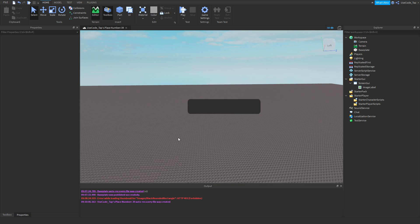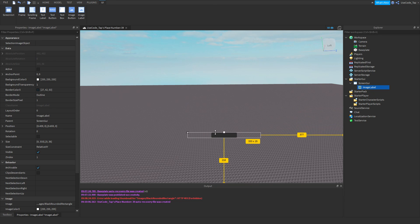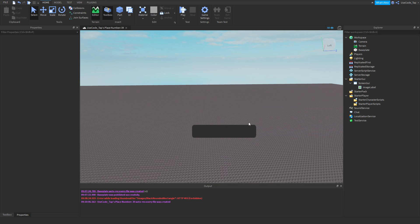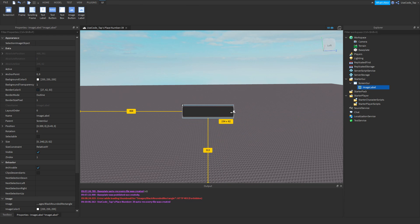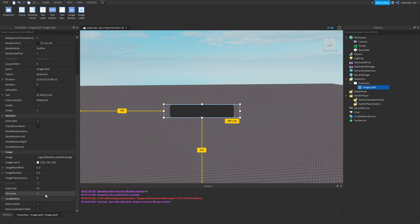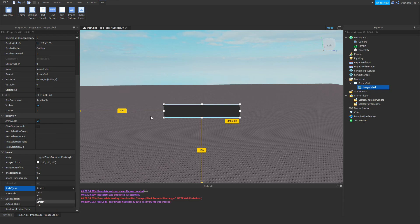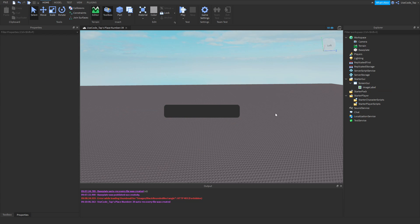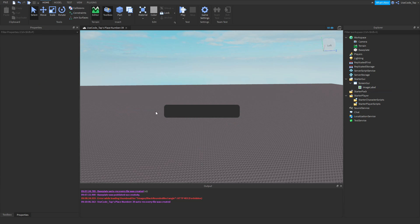With 'Fit', the image stays proportionate and looks how it was originally made. 'Stretch' by default will fill the label but might look faded or distorted around the edges. There's also 'Tile', which repeats the image. You can change the tile scale — for example setting X to 0.5 creates two tiles horizontally.